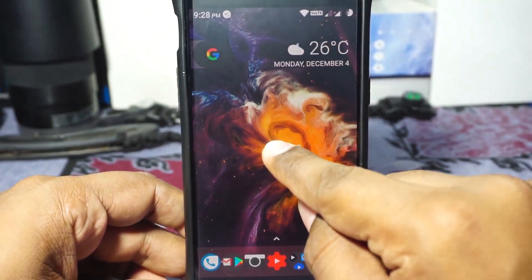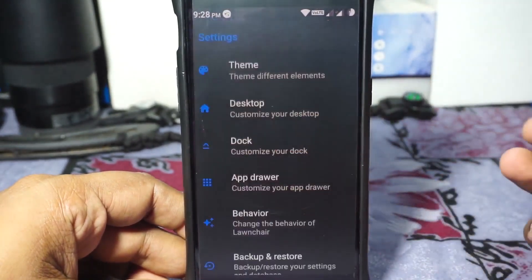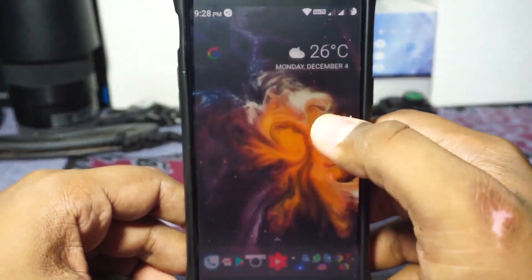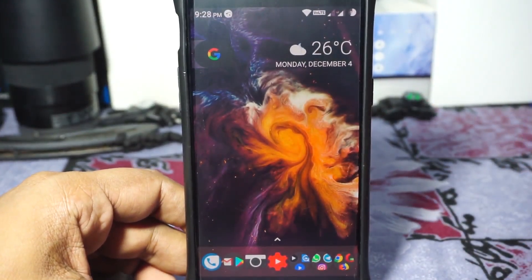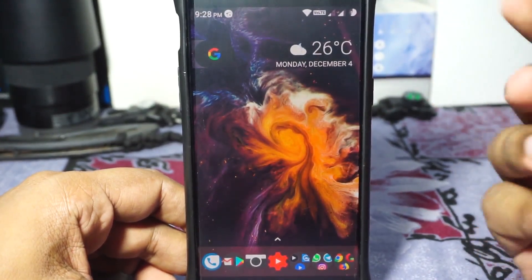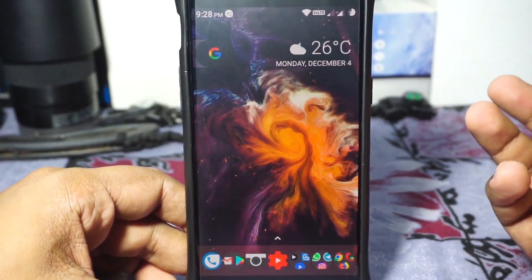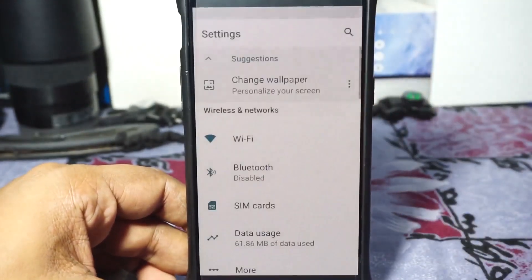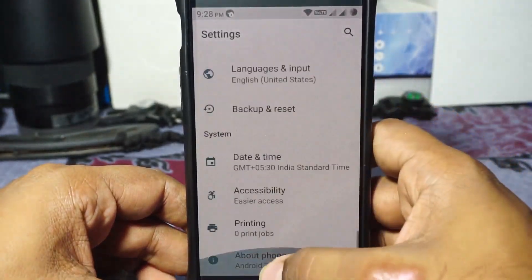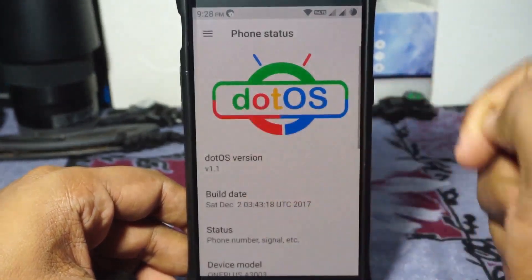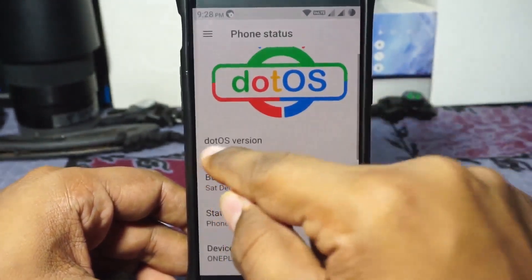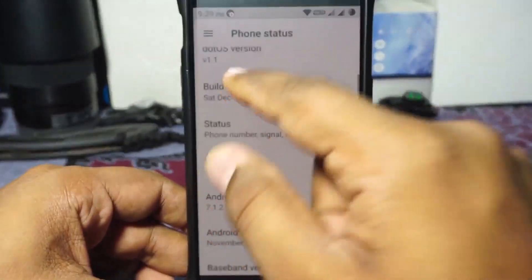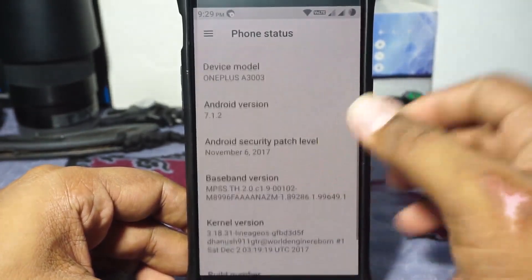First of all, the ROM comes with a launcher. I really like it because it emulates the Nougat launcher very well and it does have a lot of features. Going to the About Phone page, you can see .OS version 1.1. December 2nd build date, and November 6th security patches — December patches are not out yet, so we'll have to settle for that.